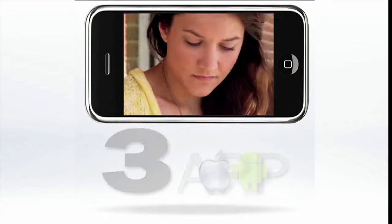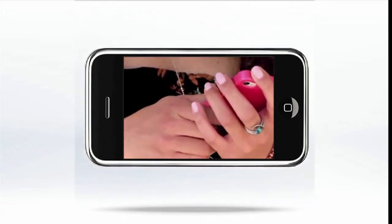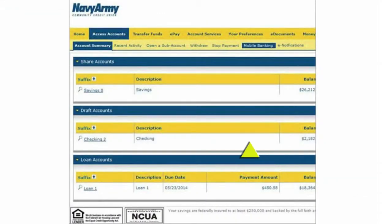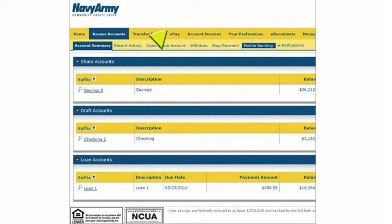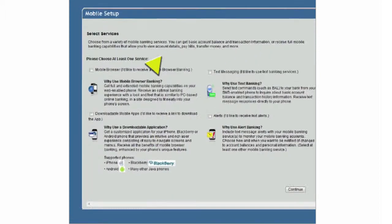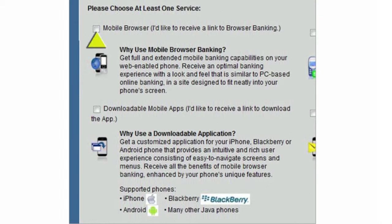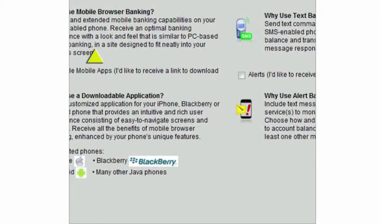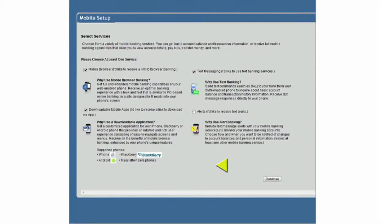Getting started is easy. First, get your phone. Then, from your web browser, log on to your online banking, go to the Access Accounts tab, and find the Mobile Banking sub-tab. Follow the instructions, and then choose which services you want to use: banking over the web, text, the app, or all three.